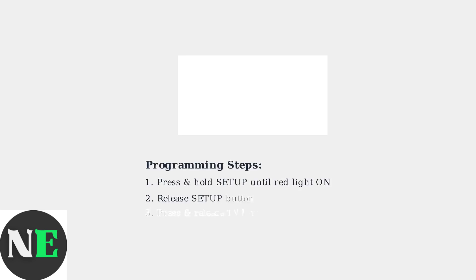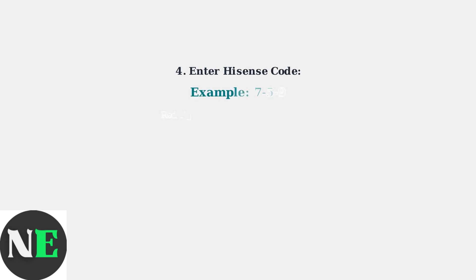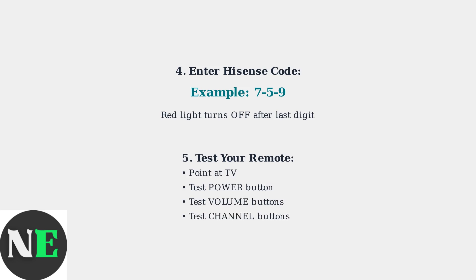To program your remote with a code, first press and hold the setup button until the red light turns on, then release it. Next, press and release the TV button. The red light will blink once and stay on. Now enter the 3-, 4-, or 5-digit code for Hisense from your list. The red light should turn off after entering the last digit.